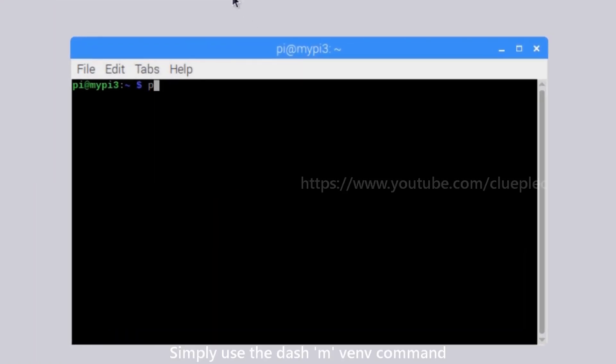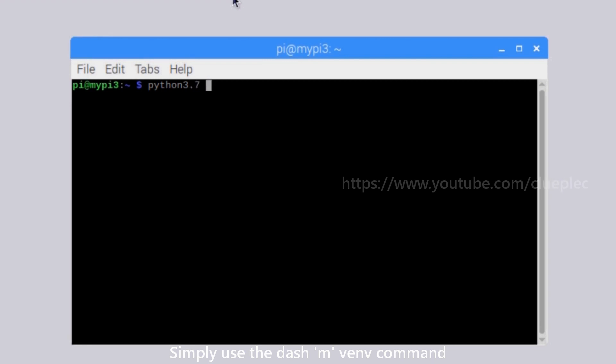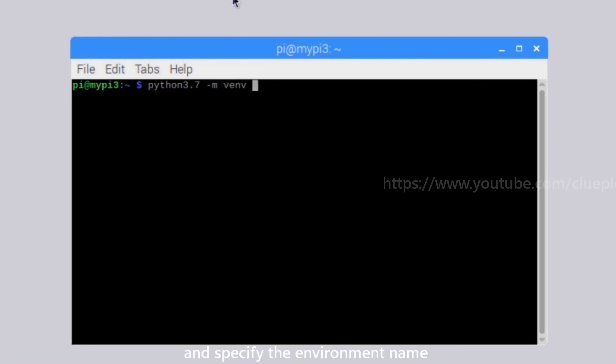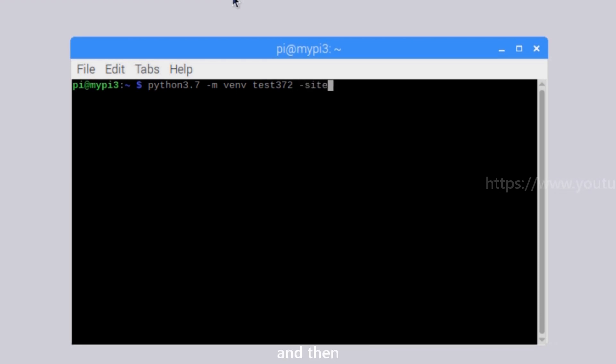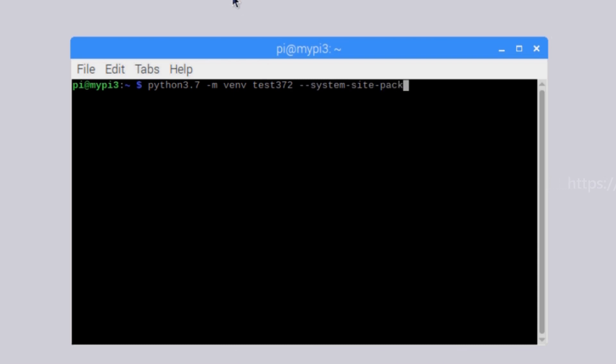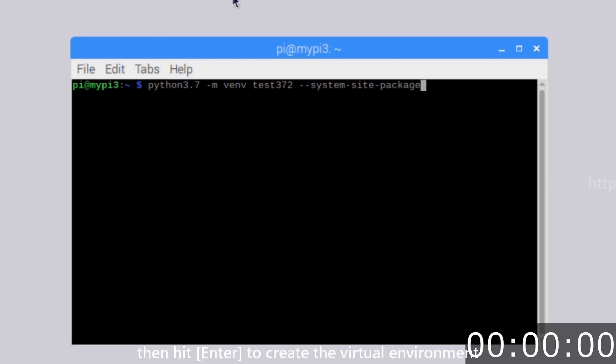Simply use the -m venv command, and specify the environment name, which is test372. And then, add the system's site package command, then hit enter to create the virtual environment test372.